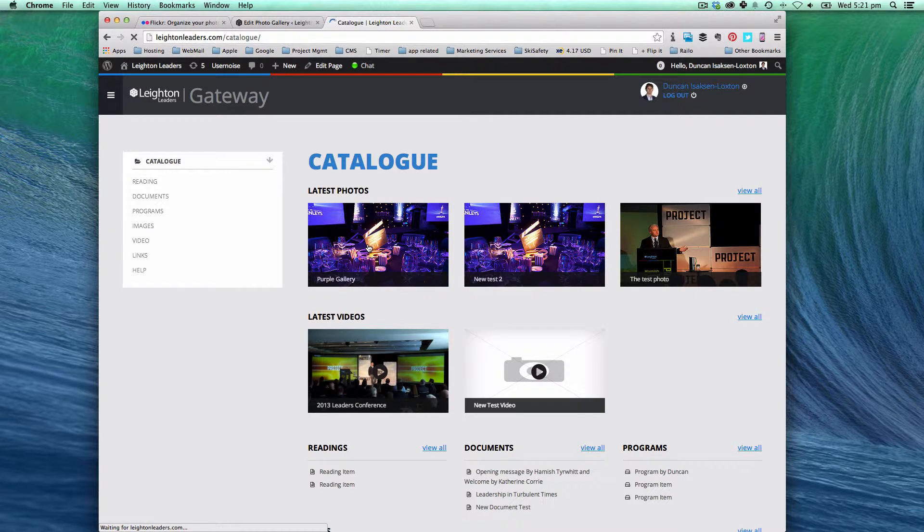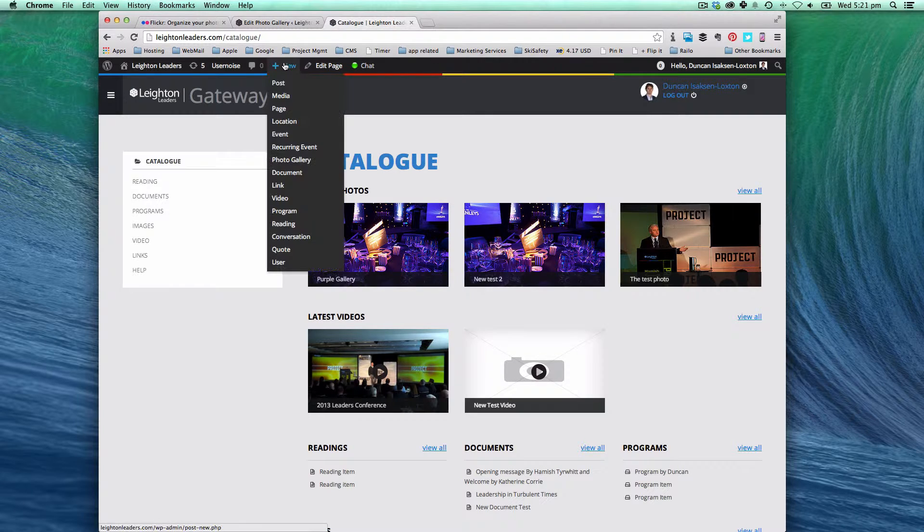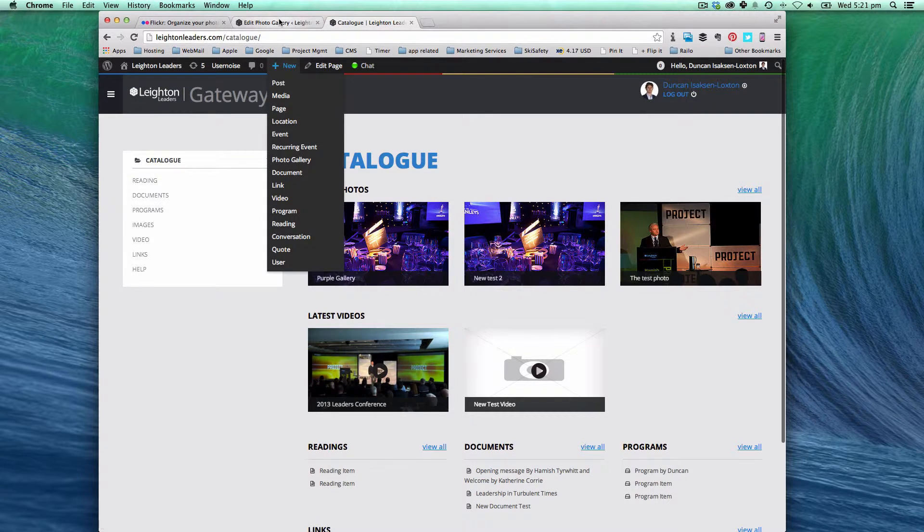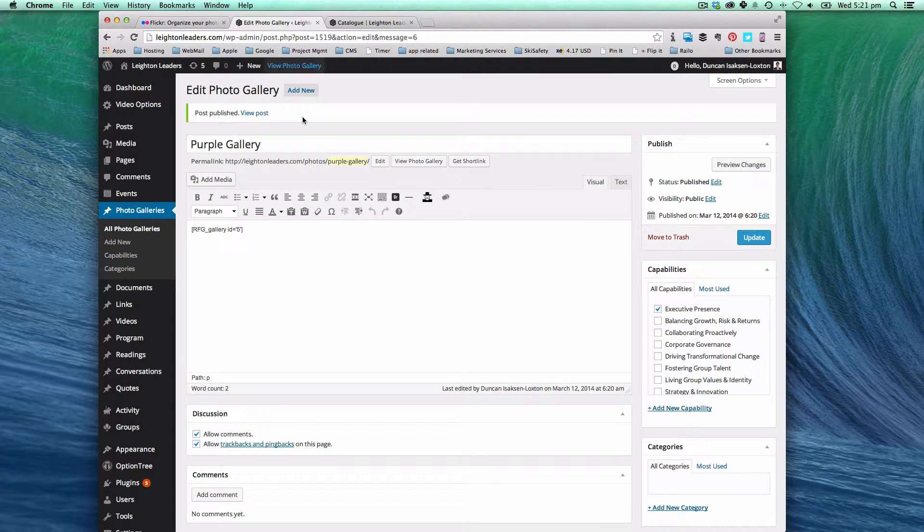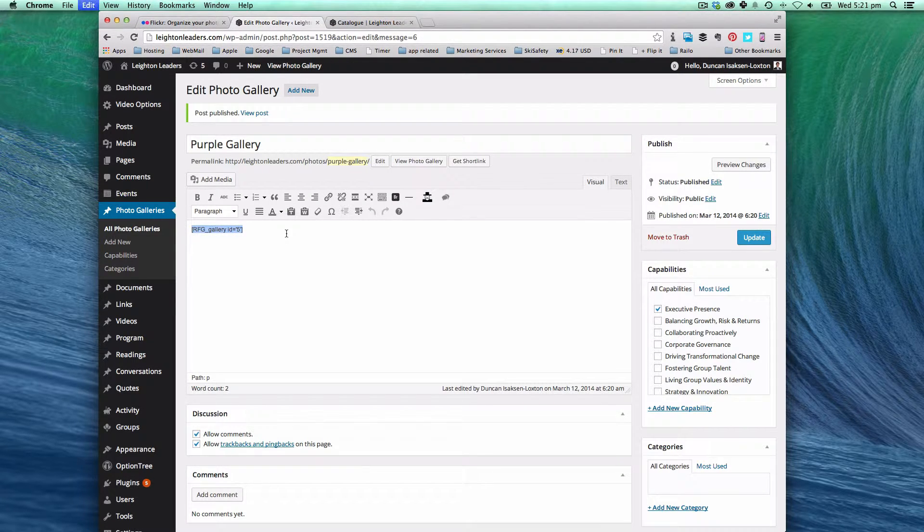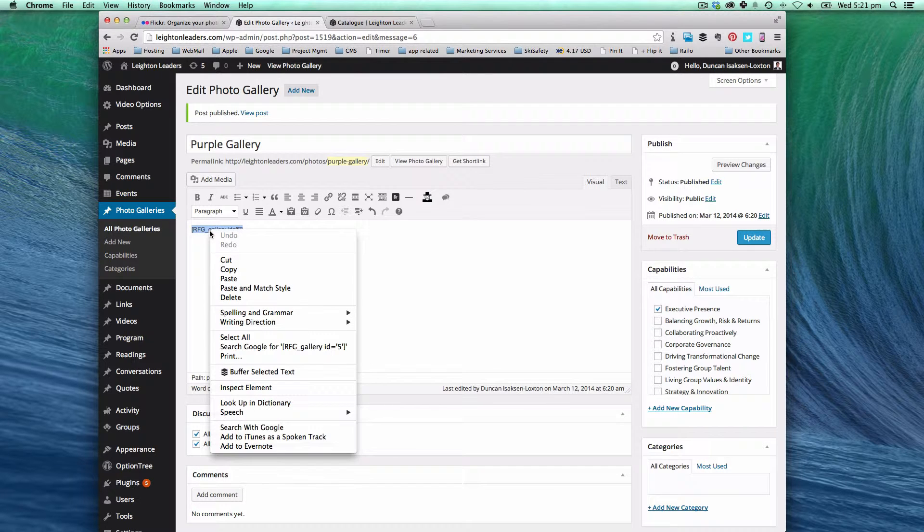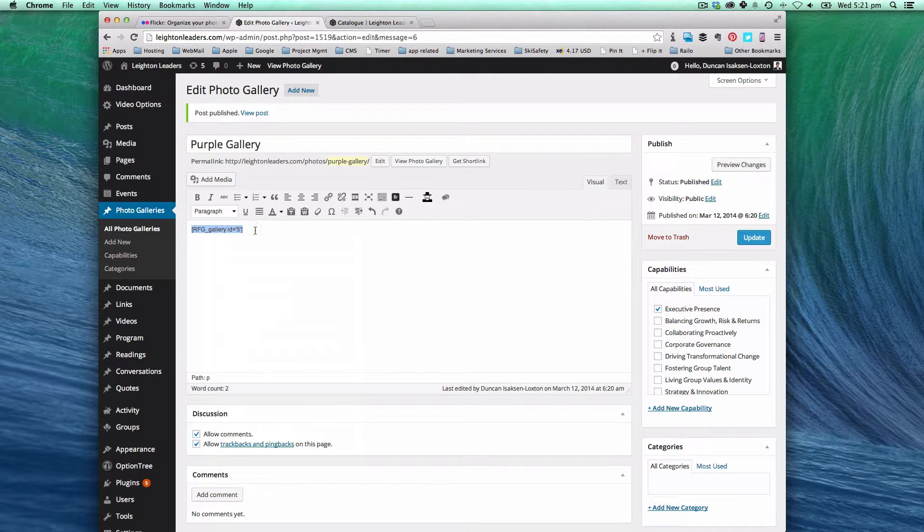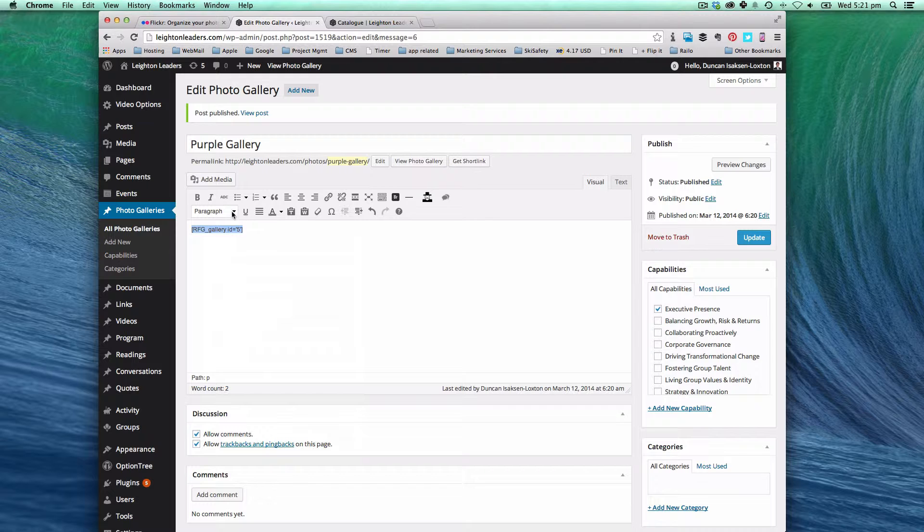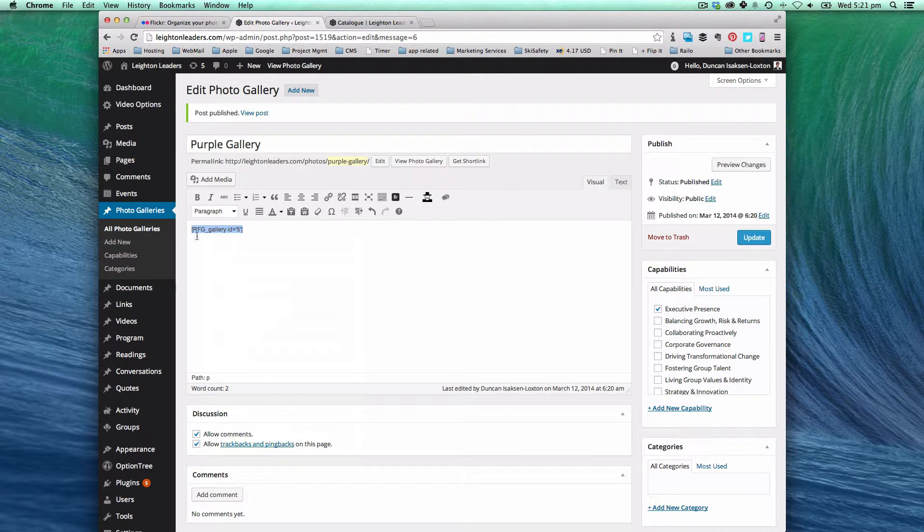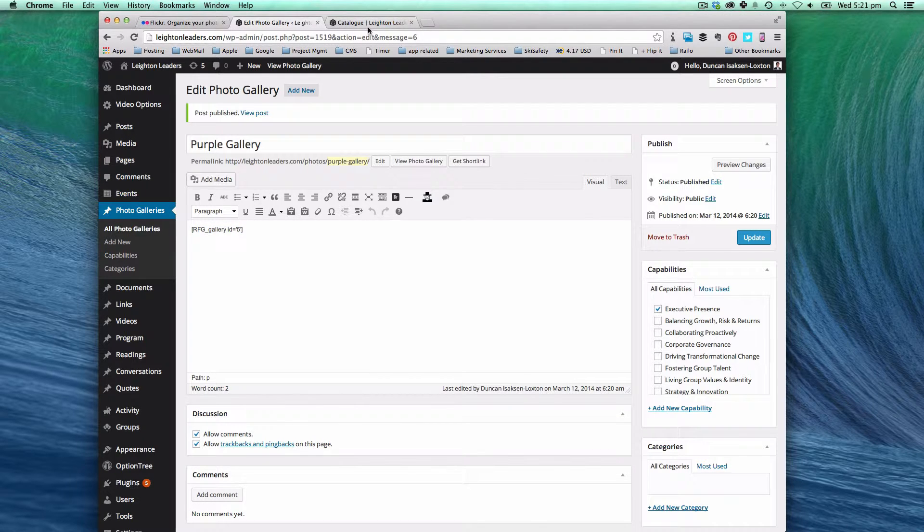So now what we can do is add the purple gallery to a page. And in exactly the same way you would copy this bit of text. And any page that you create or post you can then take that and render it in a post.